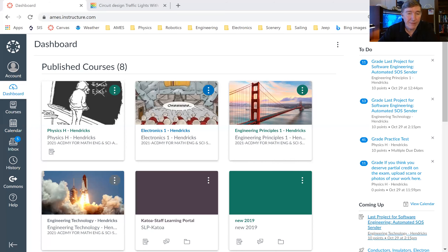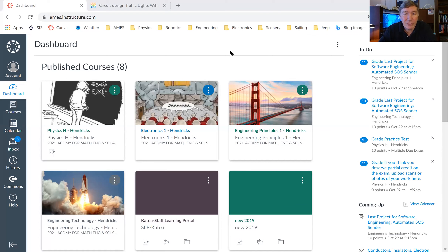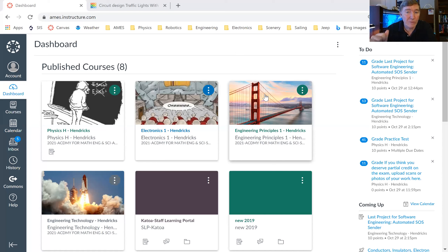Any questions before we move on to today's stuff? Any questions about what you did on the work? Not seeing or hearing any. So today we are going to move into a new type of engineering. We are now finished with the software and computer engineering, although we are going to be using it some more because today we're going into electrical engineering. Many of the things we'll build in electrical engineering are controlled by Arduinos, and those Arduinos have to be programmed. So you're going to have to know how to program the Arduinos, which most of you have now proven to me that you do.